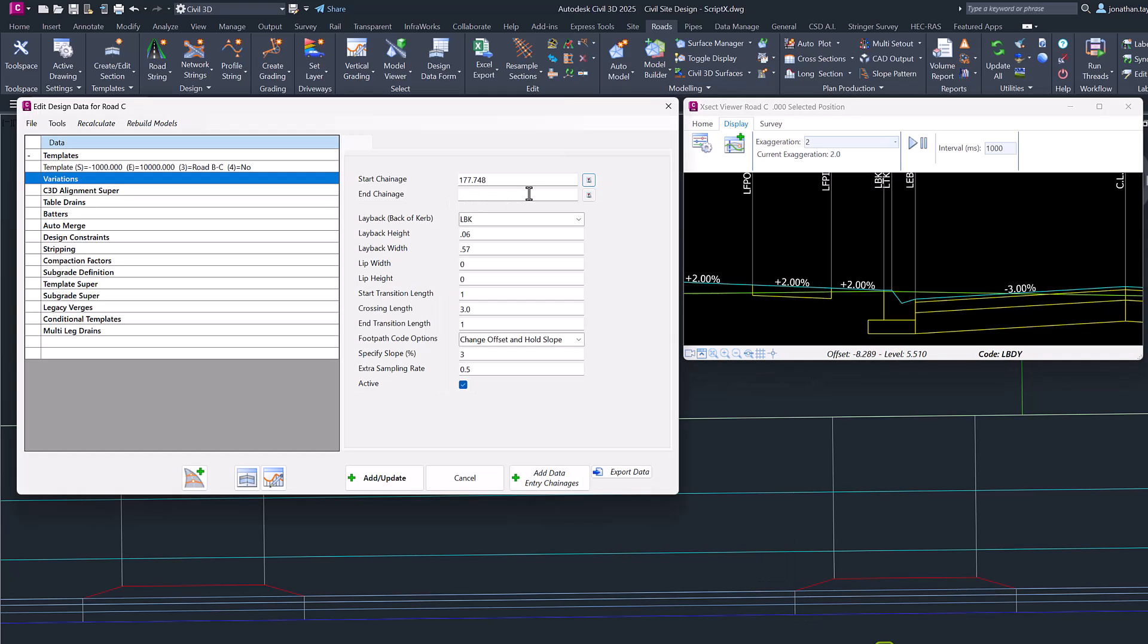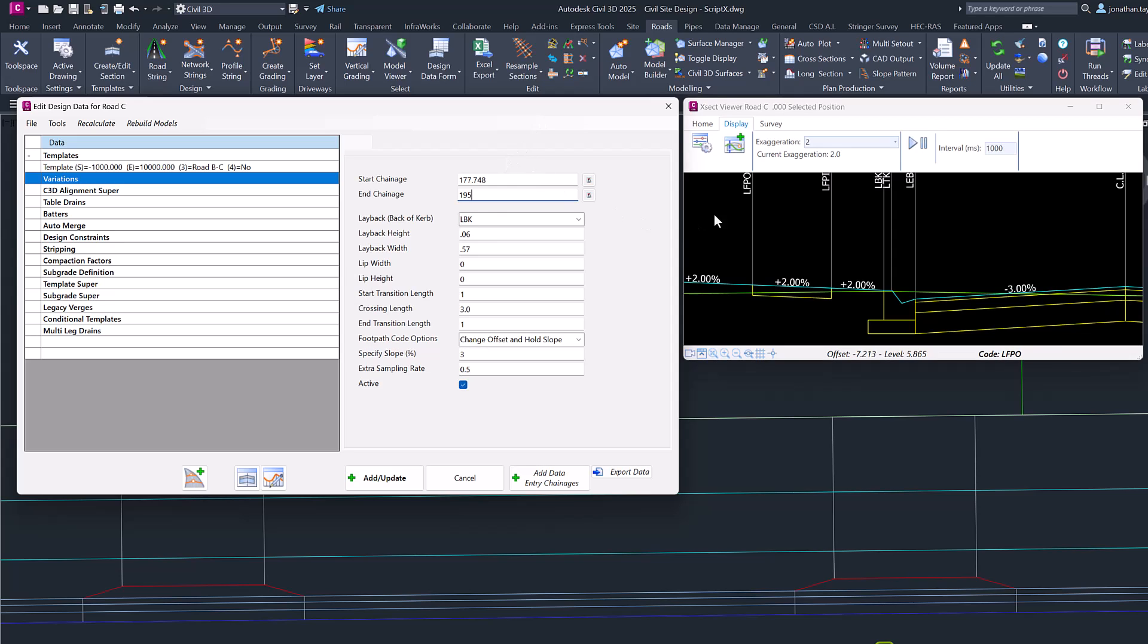You do not need to know your end chainage. The software will terminate the variation using the lengths that are specified below. So as long as your chainage exceeds the length of your entire driveway and transitions, then you will be okay. So we're going to pop in 195. This particular script uses one code to define the layback.